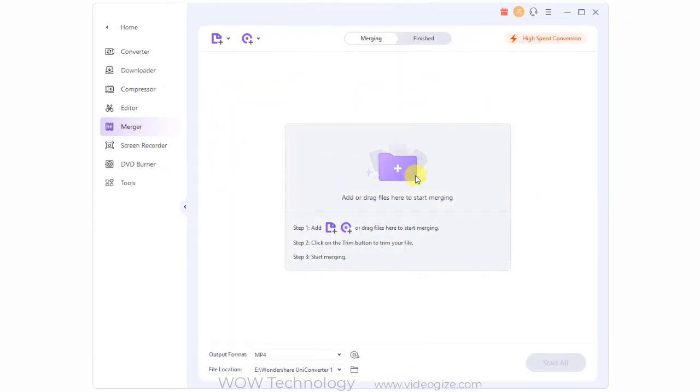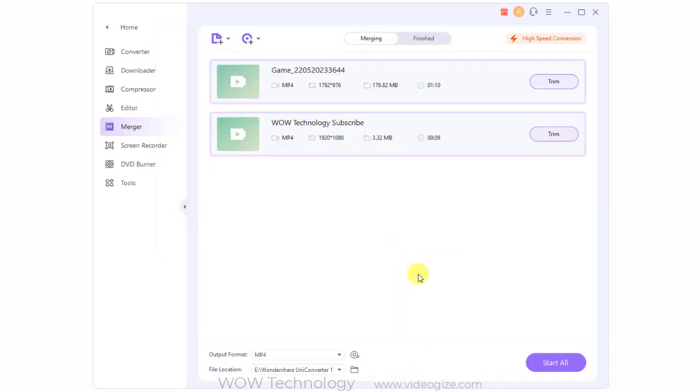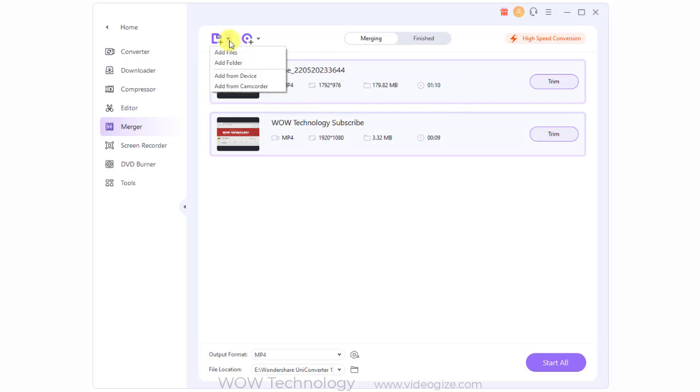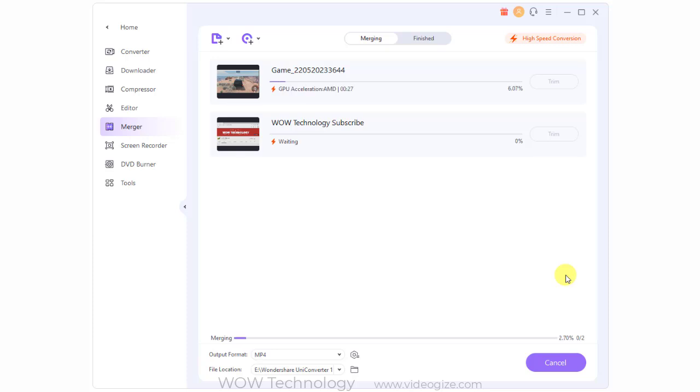When quick merging of multiple files is required, the merger function of Wondershare is an excellent choice. Add files from your computer, device, camcorder as well as DVD folder, ISO, and IFO files to the program interface and then merge them into a single file without any quality loss. The output format of the merged file and its quality can be selected.